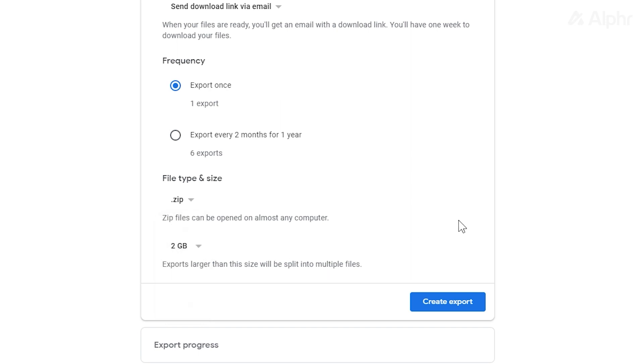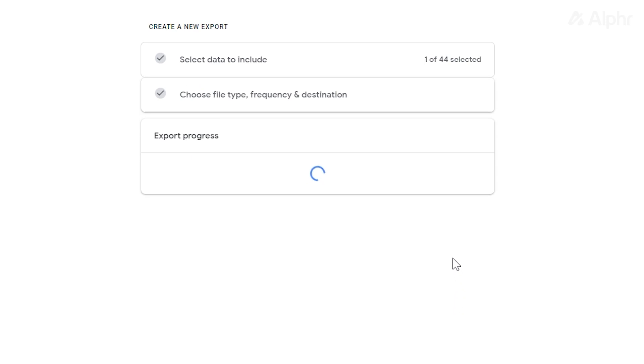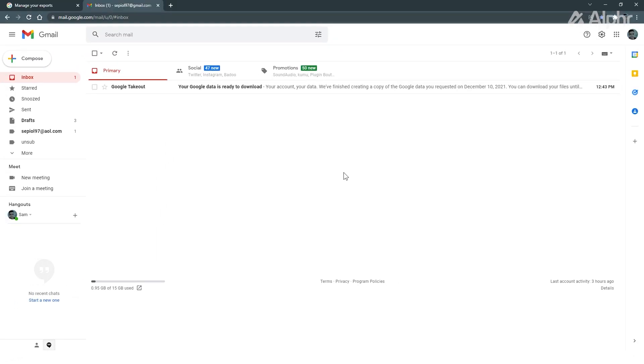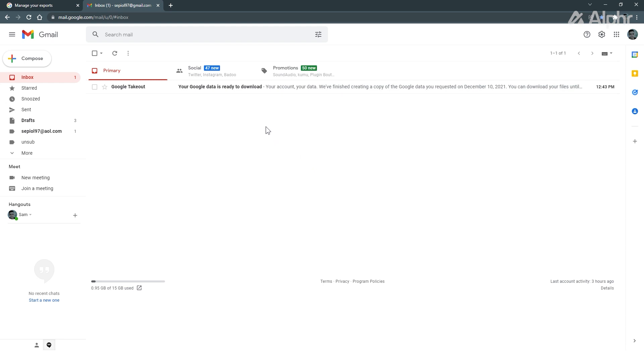Google will then set to gathering and compressing your photos for download. Depending on how many photos you have and how large they all are, this may take anywhere from a few minutes to a day or two. You'll get an email on your linked Gmail account when your files are ready for download.